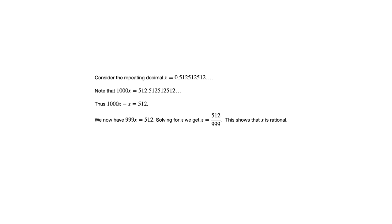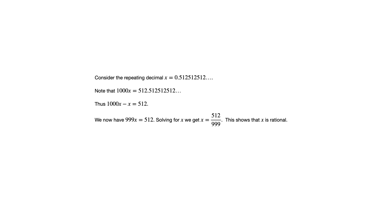Now we could do the same thing anytime we have a repeating decimal. What power of 10 we multiply by is going to depend on how long the repeating section is. Here it was 3 decimal places, so we multiply by 1,000. But we may need to adjust that depending on whether we have a shorter portion or a longer portion that's repeating. But in any case, that technique is going to work.